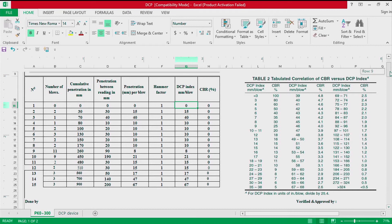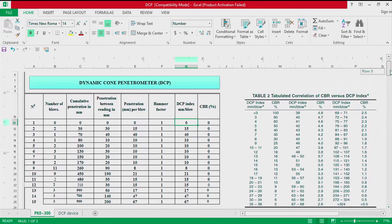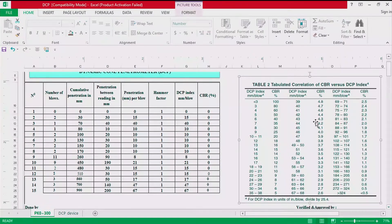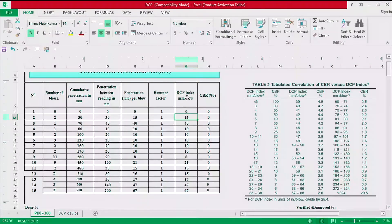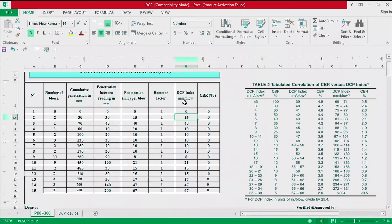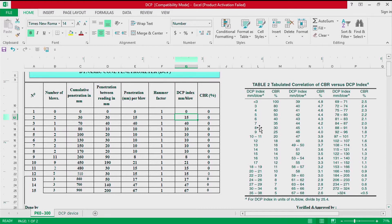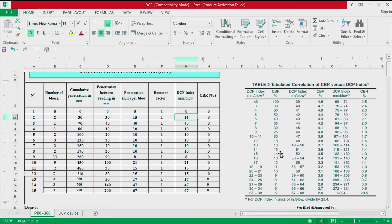After calculating the DCP index in millimeter per blow, now we are going to use table 2, which is the tabulated correlation between CBR and the DCP index. For instance, here we have the DCP index 15 millimeter per blow. We go to the table 2, we read 15, we have the CBR of 14.